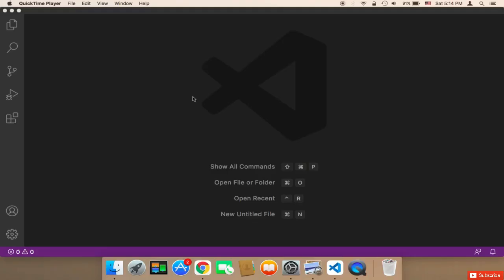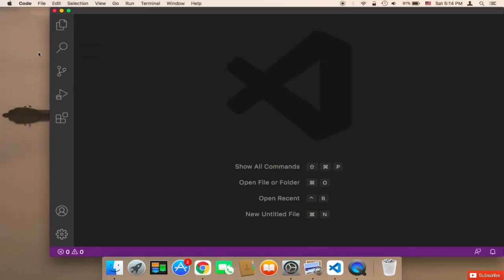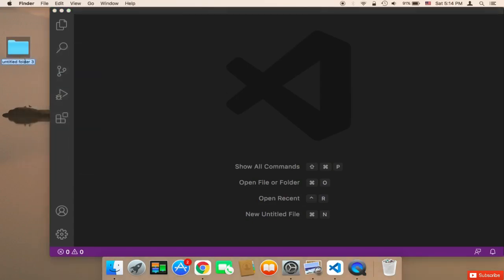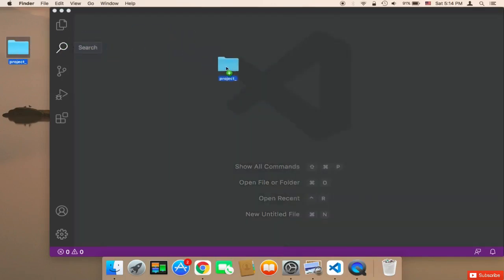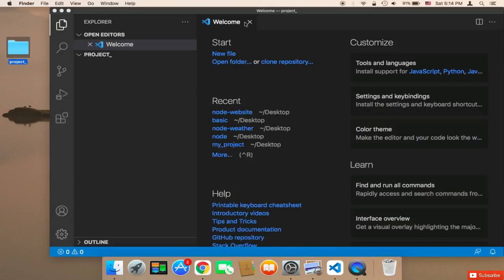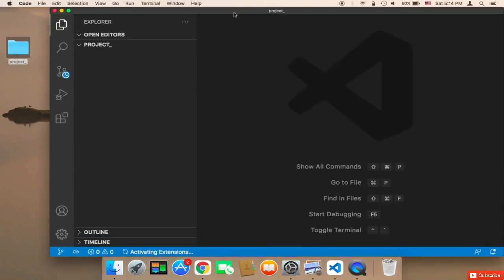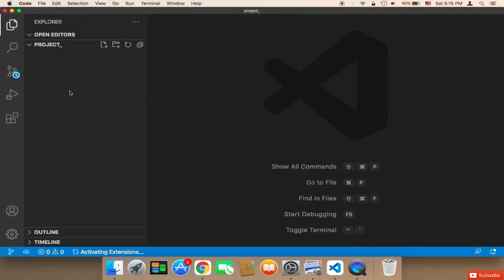The first thing I'm going to do is create the project folder. It's very important to create it in a location that's easy to access. I'm going to create it on my Desktop — I'll create a new folder and name it 'project', though you can name it whatever you want. Then drag this folder and drop it onto Visual Studio Code and it will be opened. Once the project is open in VS Code, we can start adding files and folders and structure our project.